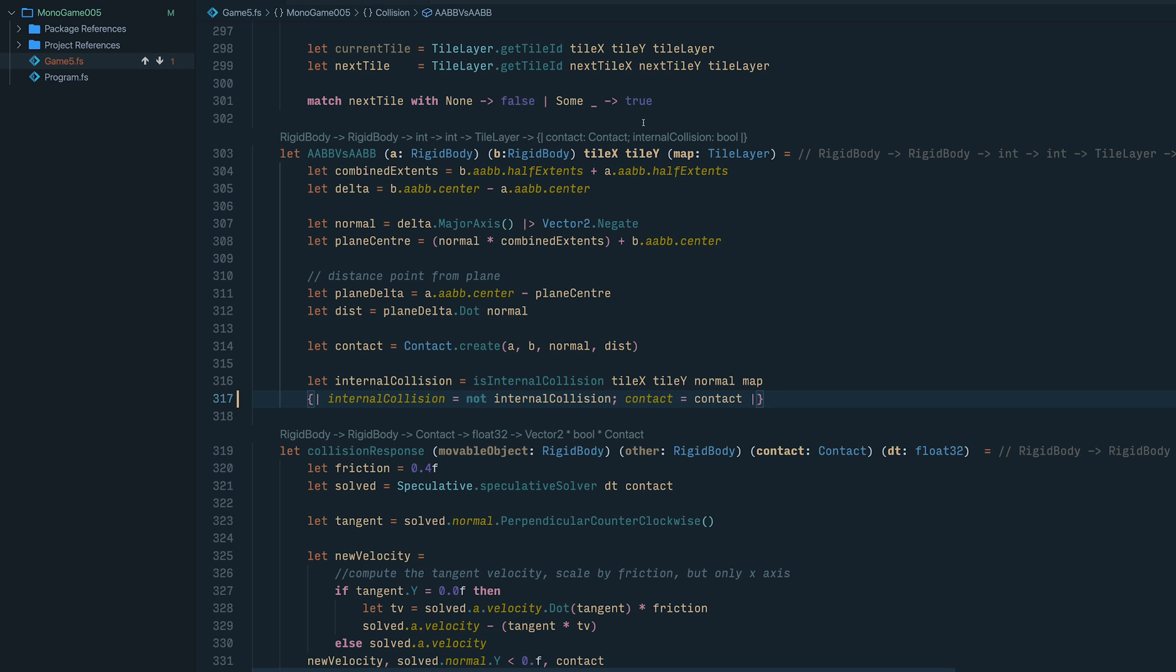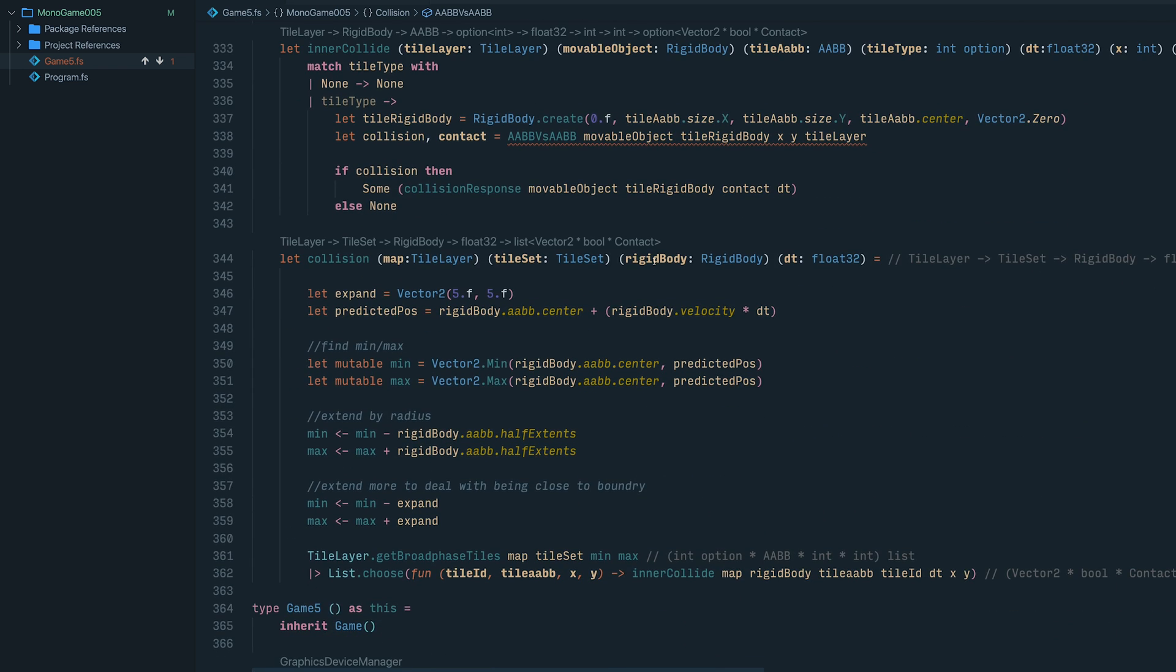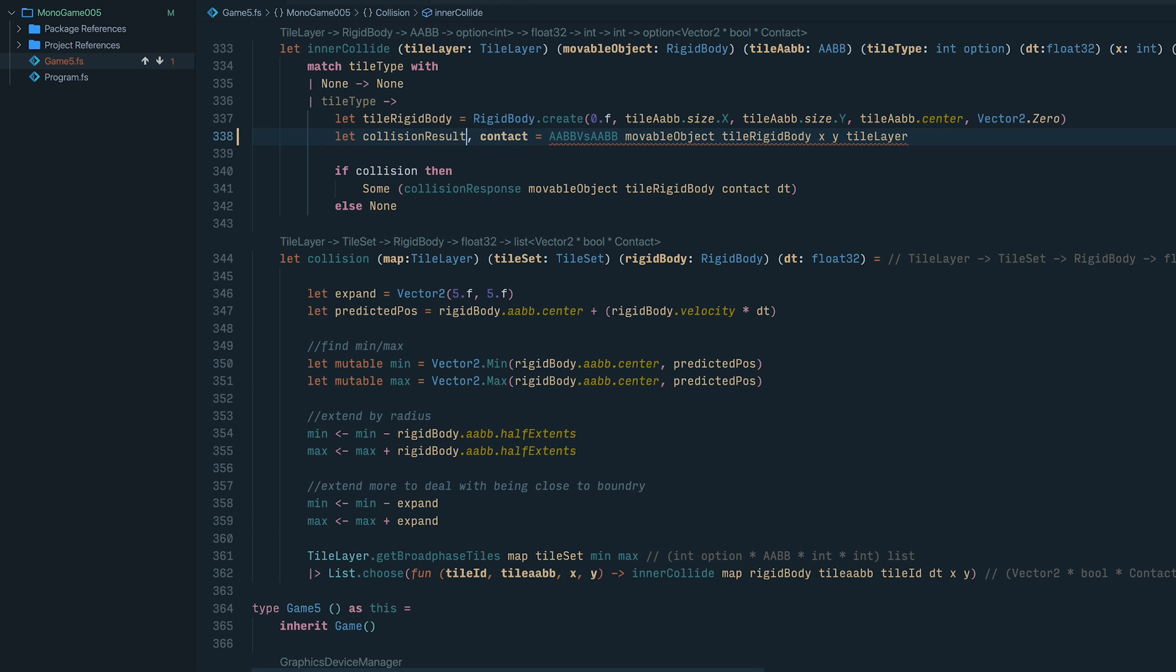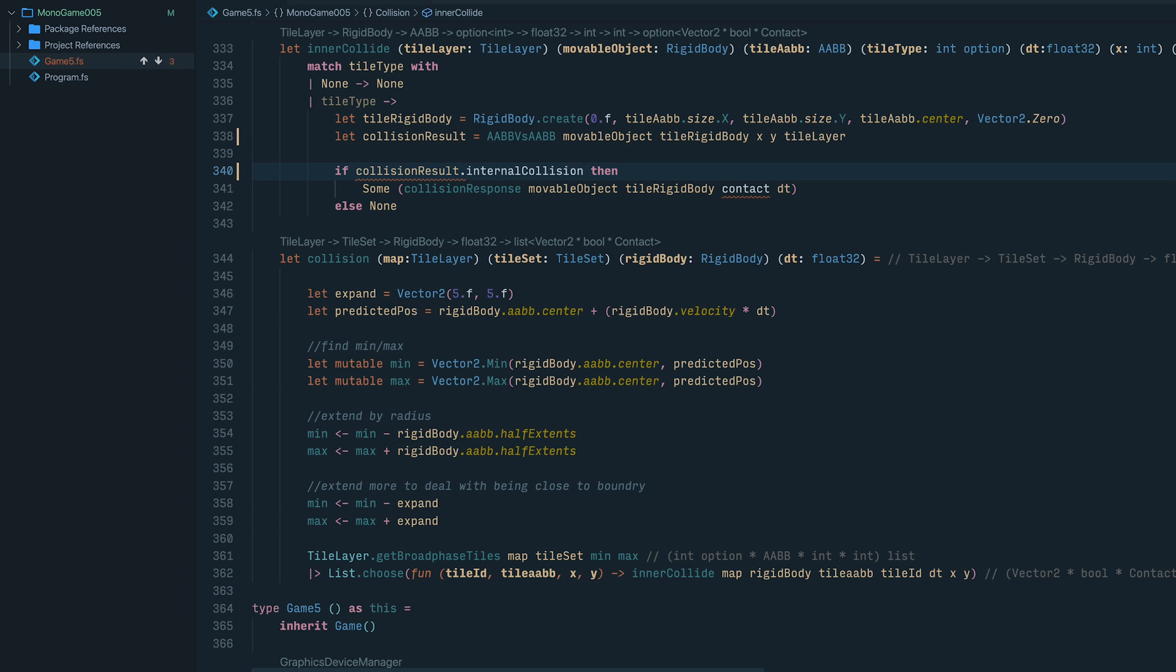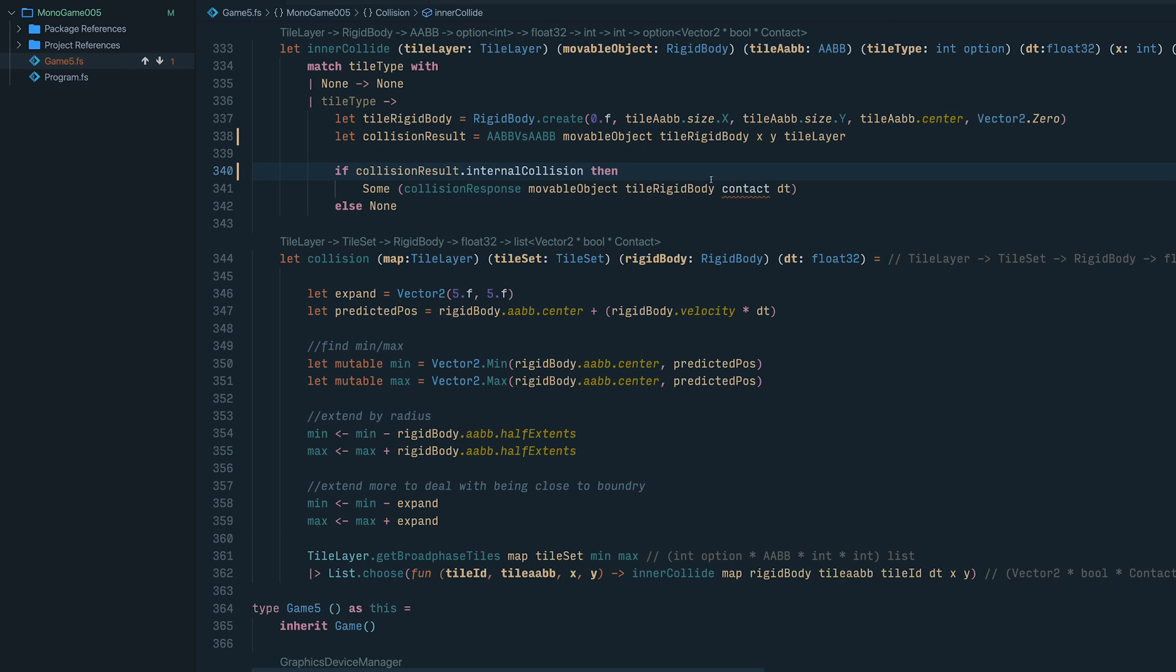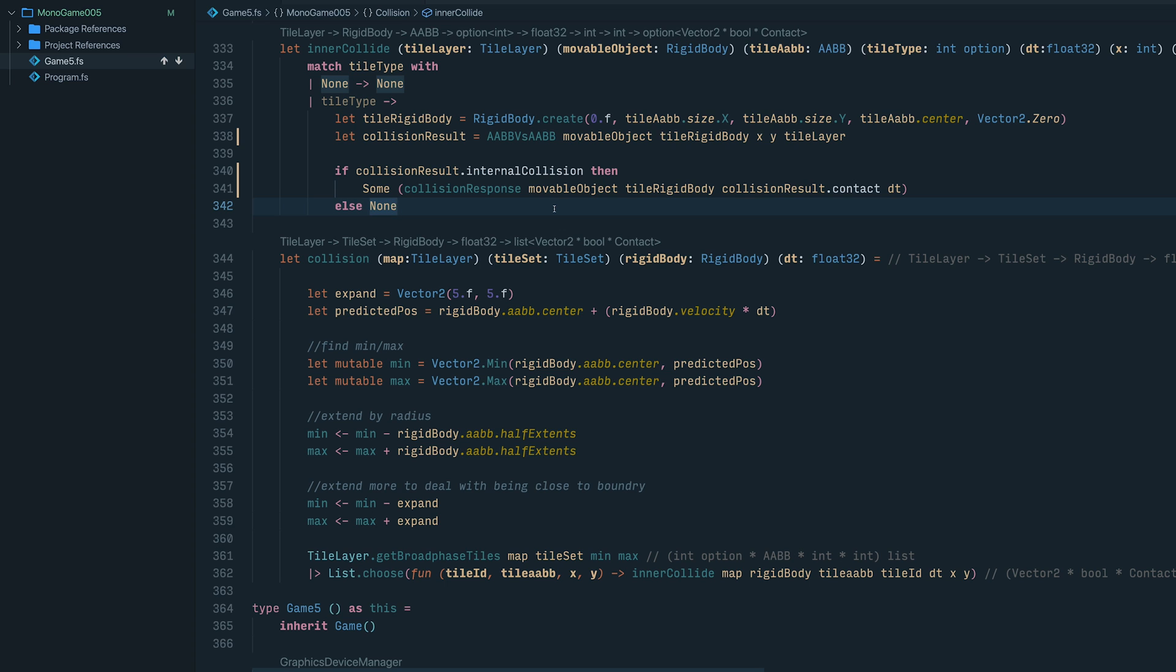So if we scroll down now, we should be able to change the usages of this to be that of the anonymous record. So in this section here, you can see that collision and contact is not being able to be assigned because we're returning an anonymous record. So if we change that to collision result, then we can make these more informative to the user.